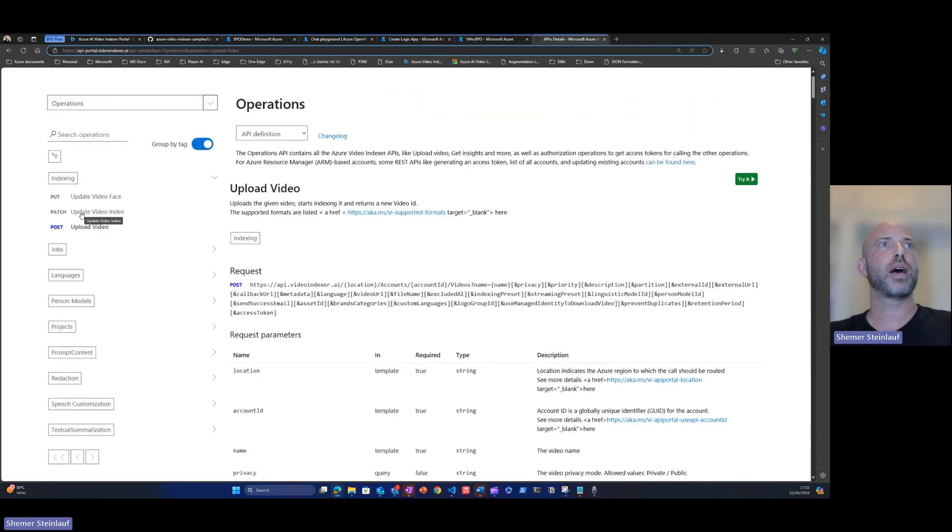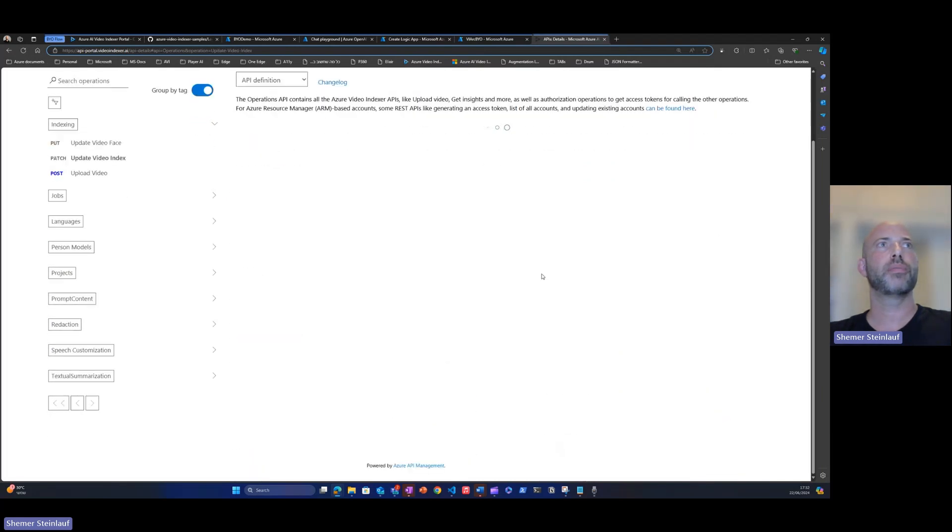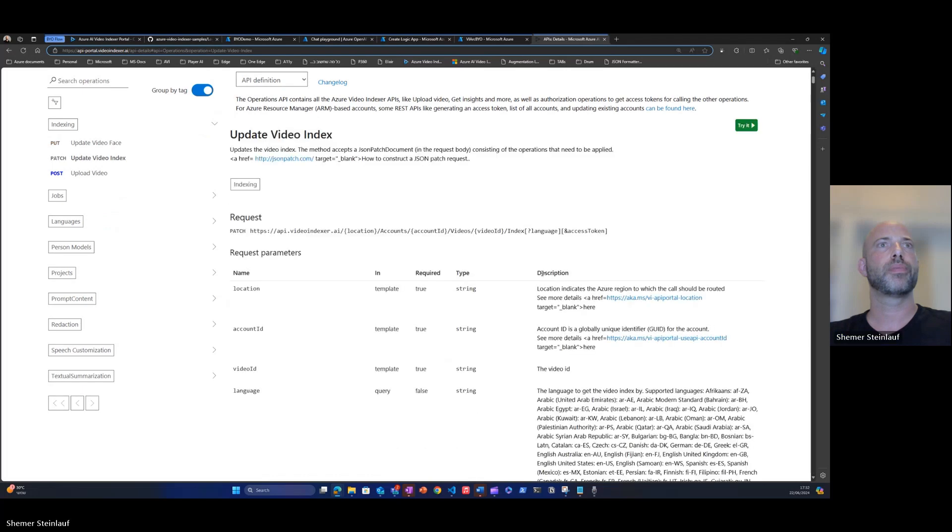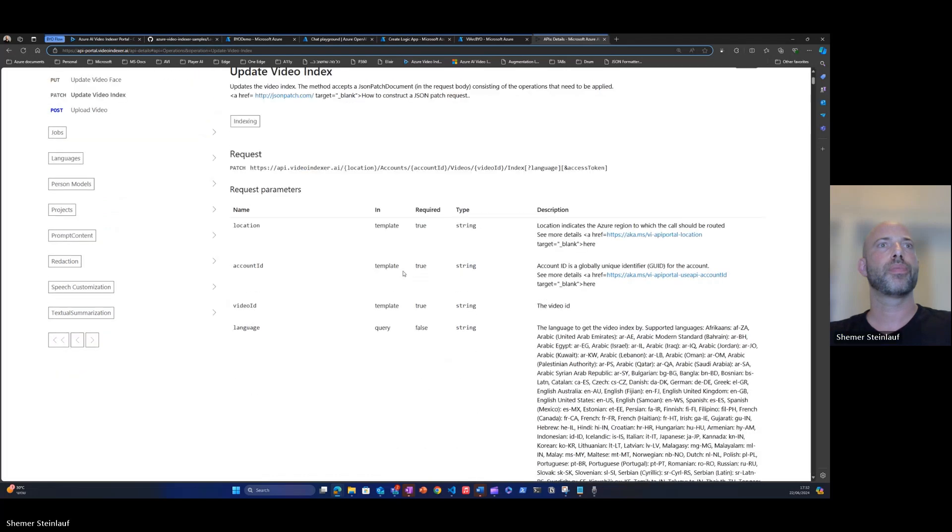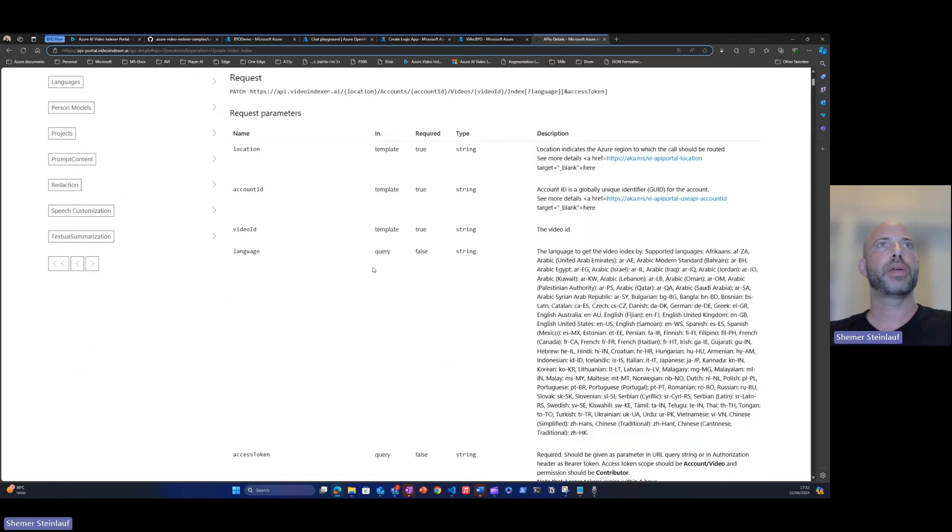We will now look at the update video indexer API.